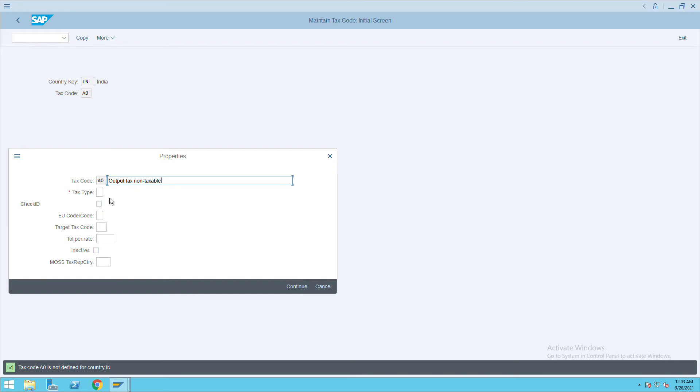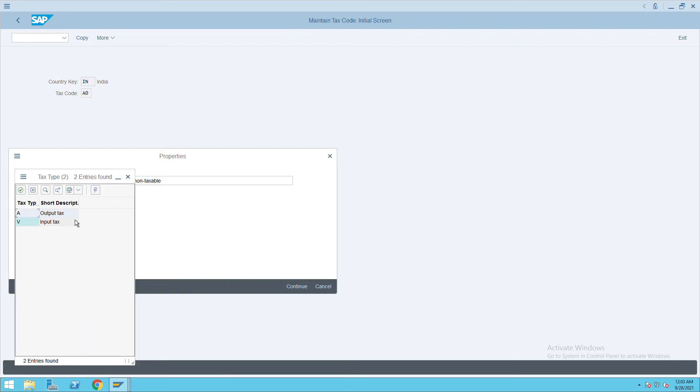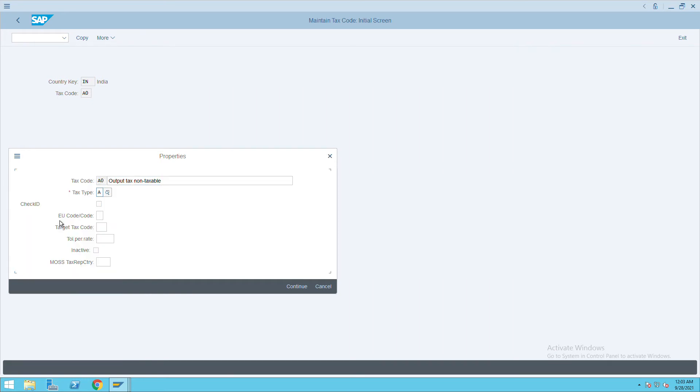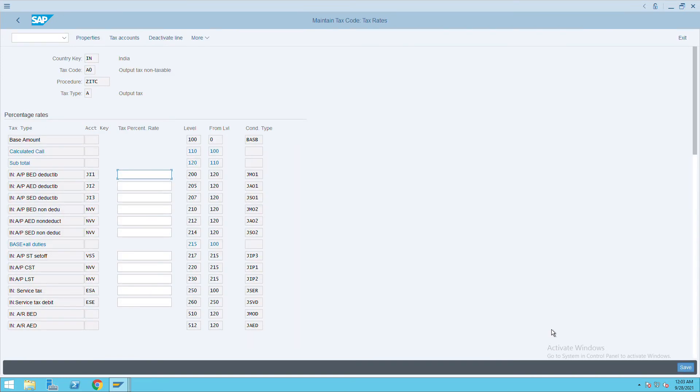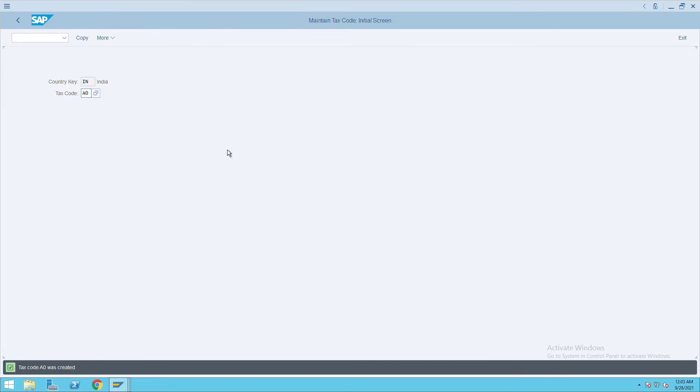Give the tax type as output tax. Check ID, click on continue, and click on save. We have now created V0 and A0. Now to assign...